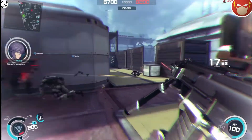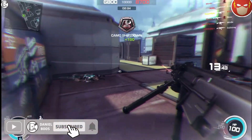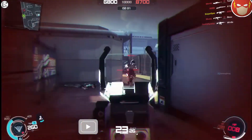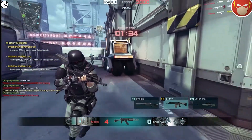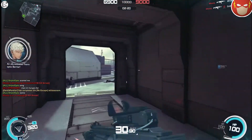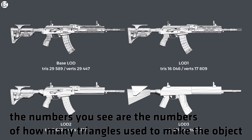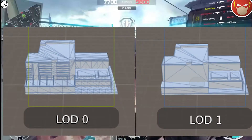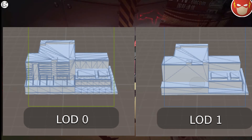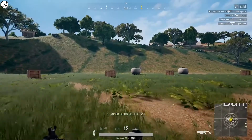Level of detail, or LOD, is used in almost all modern games. Normally, a game object is made of polygons or different shapes. When an object is further away, you don't see much detail — the smaller it is, the less detail you can see, and that's the case in real life as well, not just in games. What level of detail does is reduce the number of polygons used in an object when it is far away from the camera. You won't notice it unless it's used on trees.